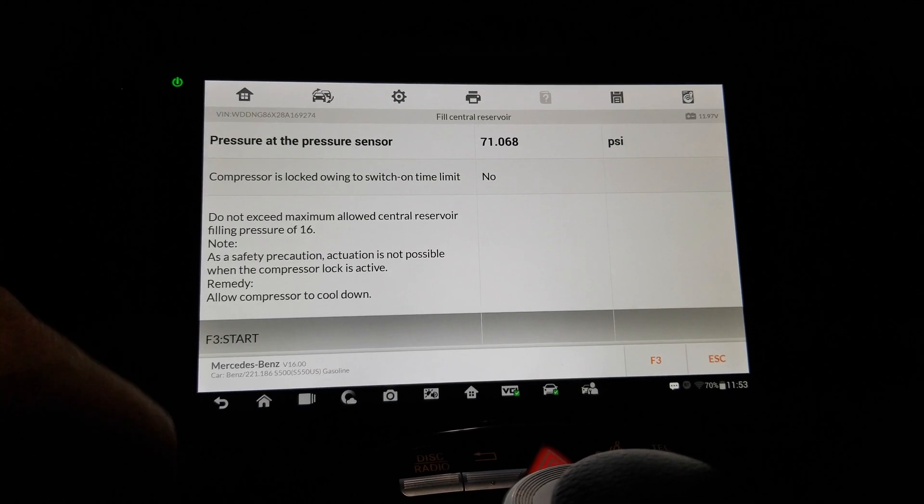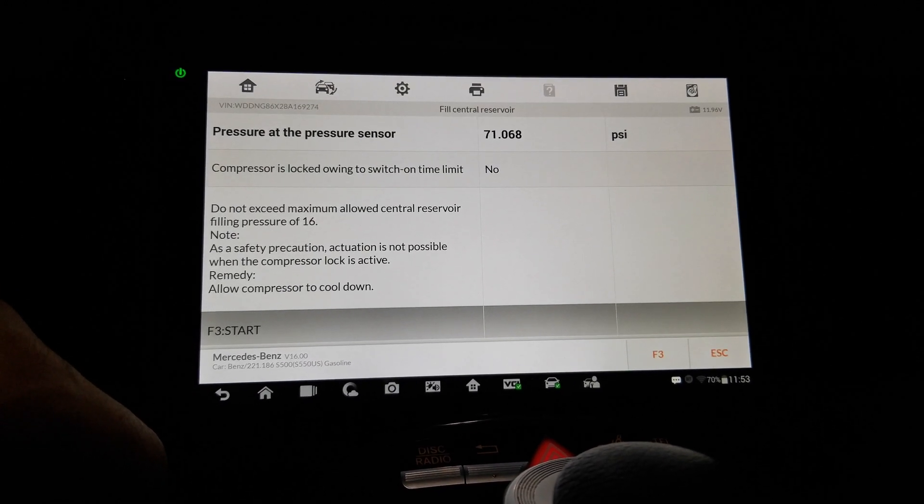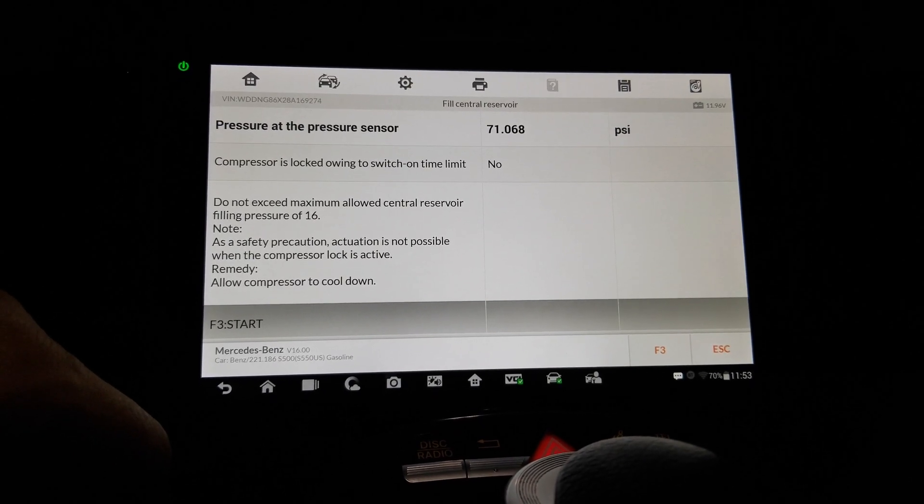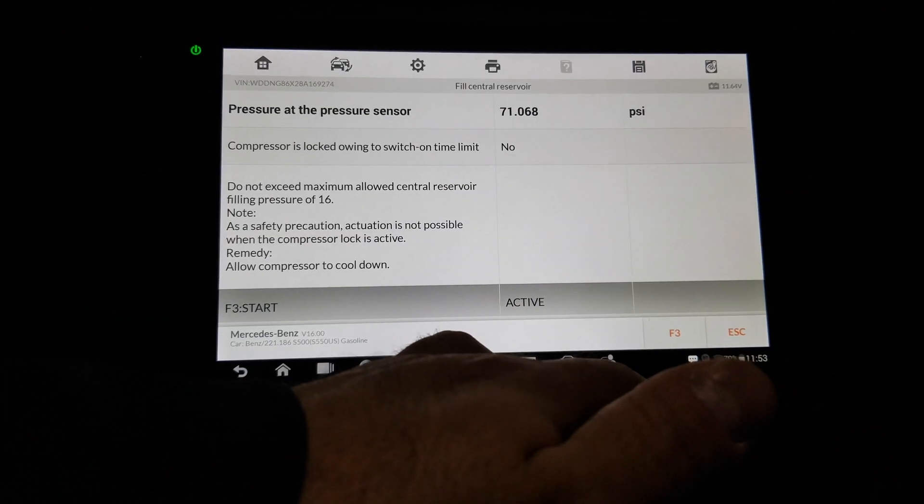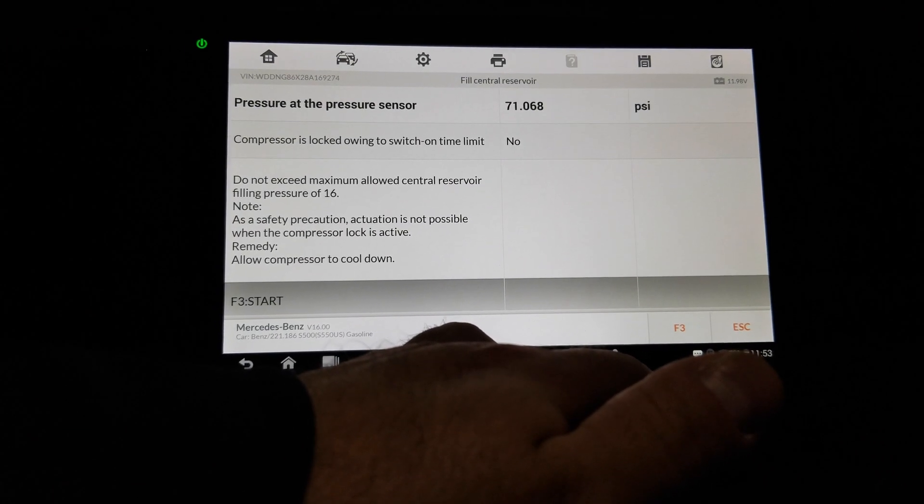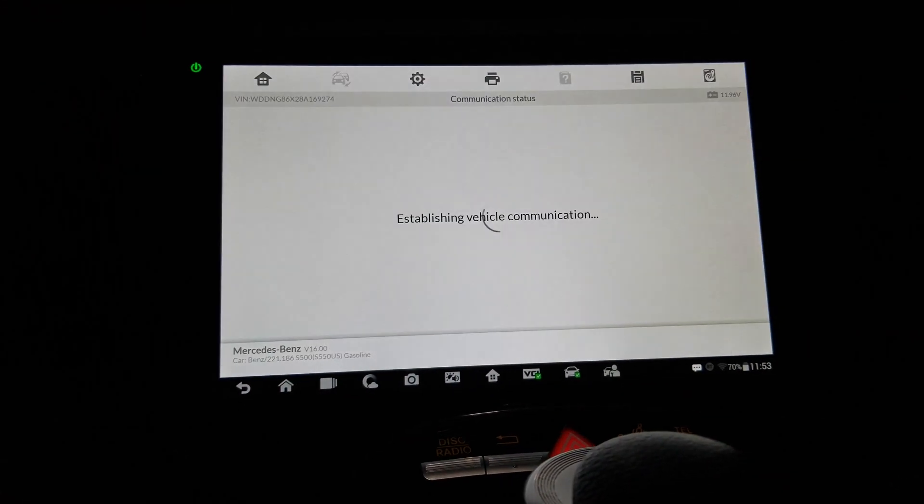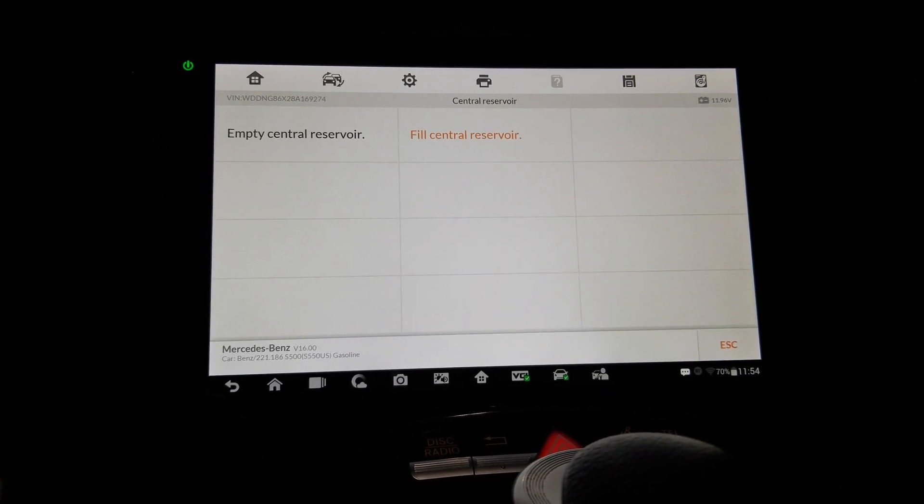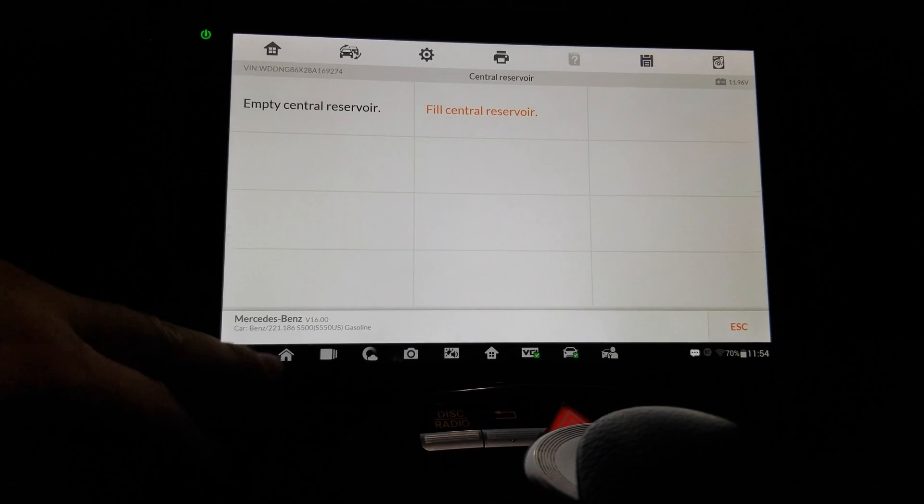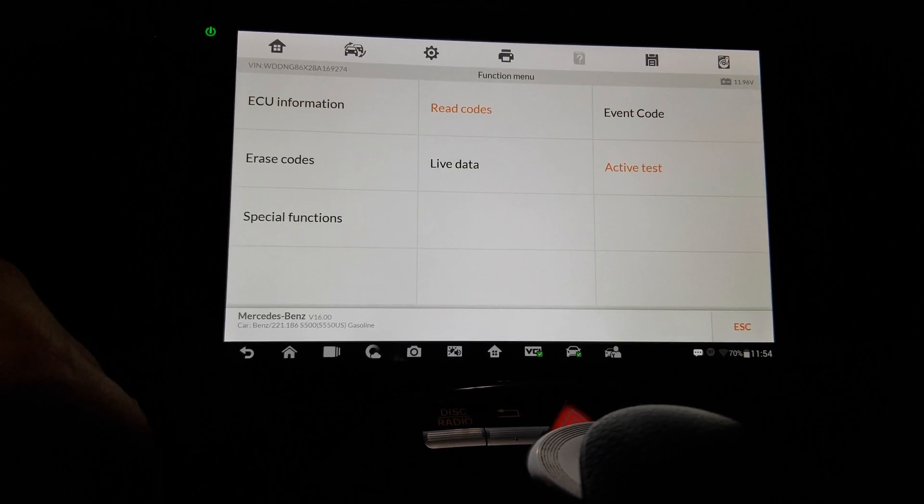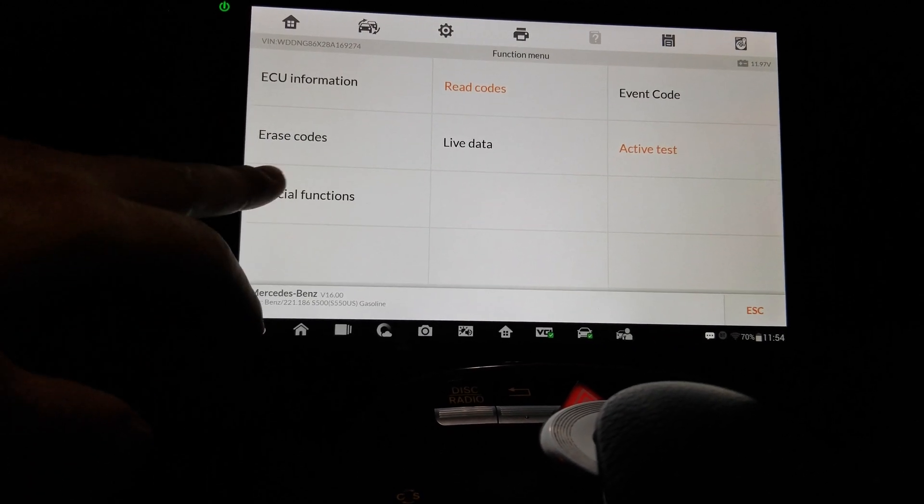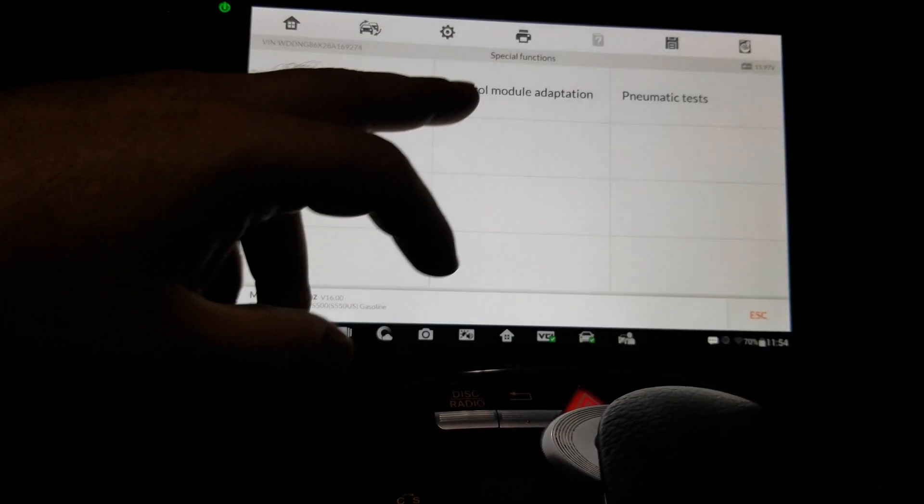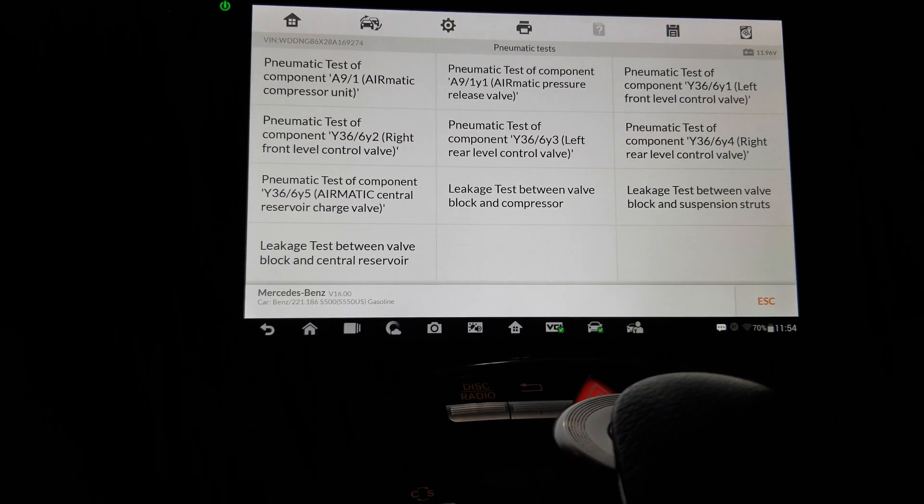Okay. Okay, nothing. I hope that means something to somebody. I'm sure we can empty it. Okay, so special functions: initial startup, control module, and pneumatics test. Hmm, compressor unit. Okay.